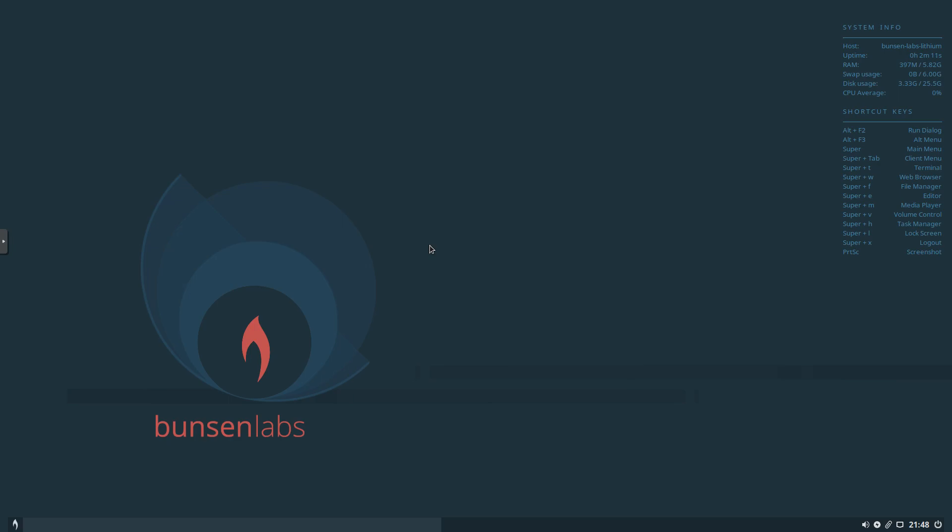So I was really impressed with the overall install and how quick it was. As you can see, we're booted into the desktop environment right now, running this on Proxmox with 4 CPU and 6 gigs of RAM. And as you can see on the desktop here, we've got Conky running, our system information. Our RAM usage at boot is just a shade under 400 at 397 megs, so really light on RAM usage.